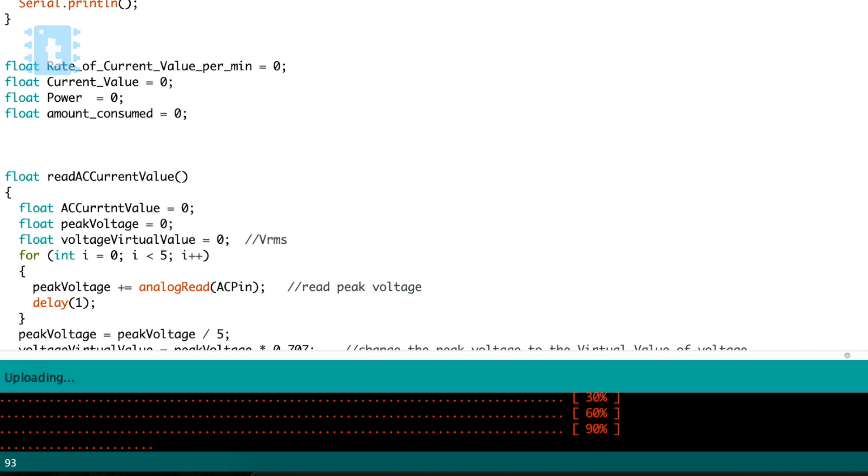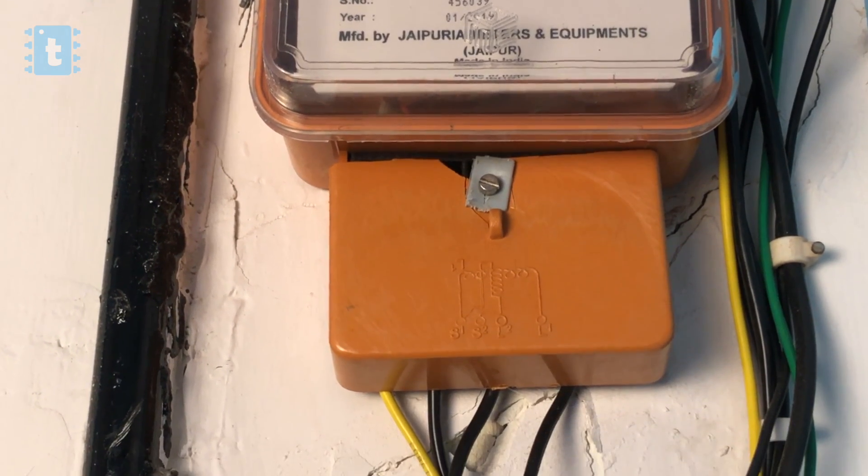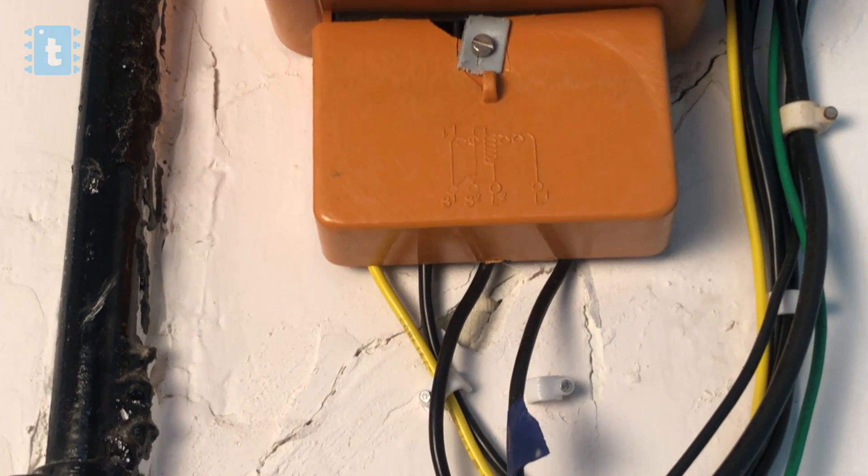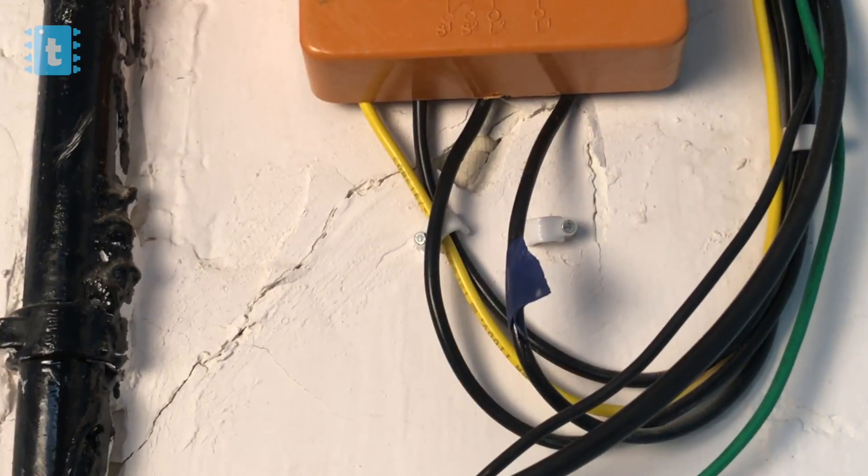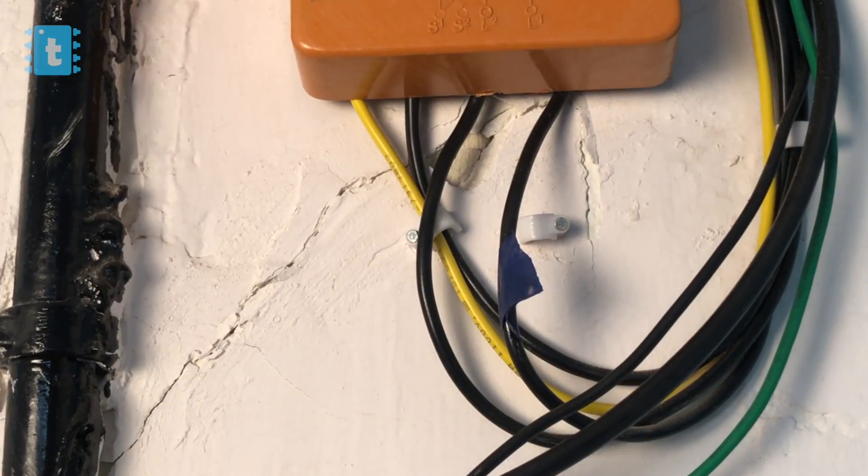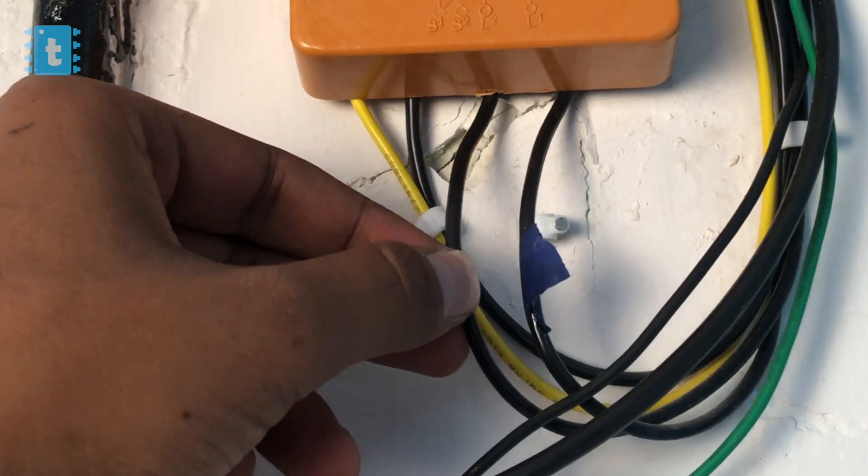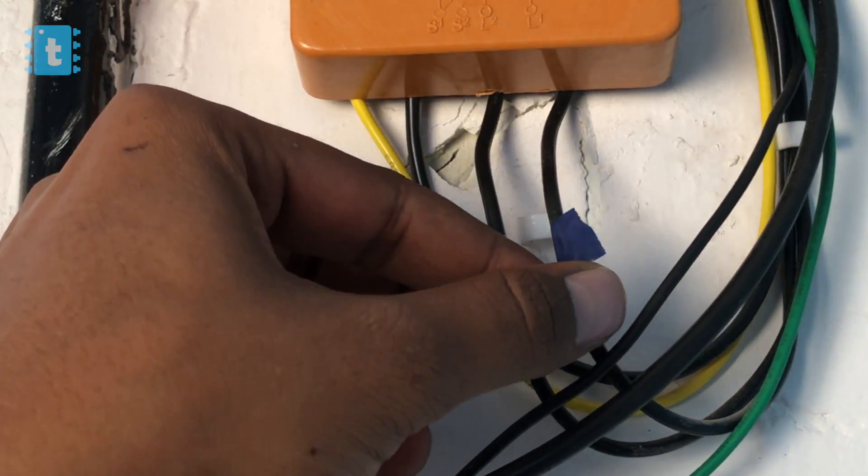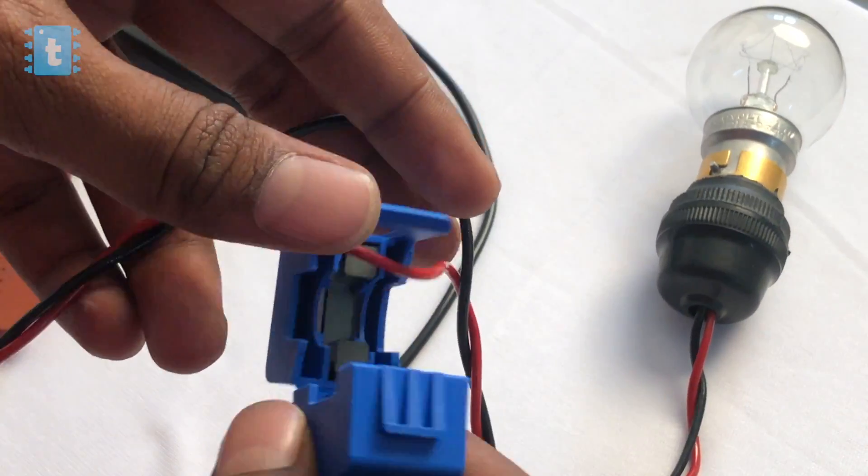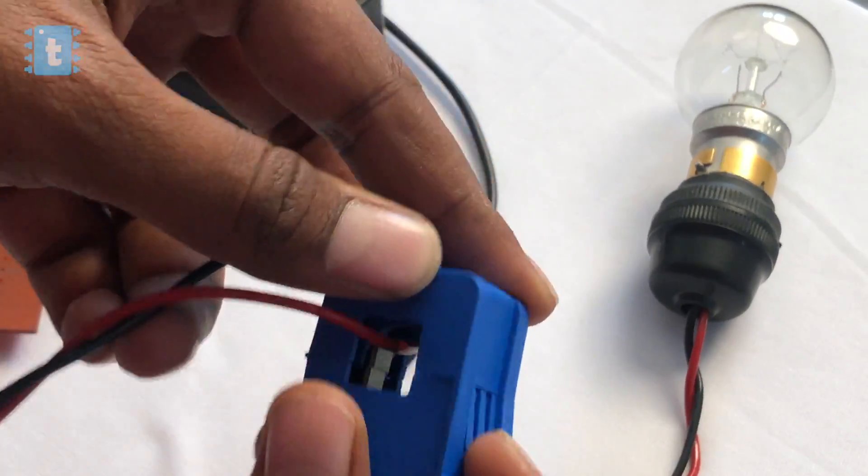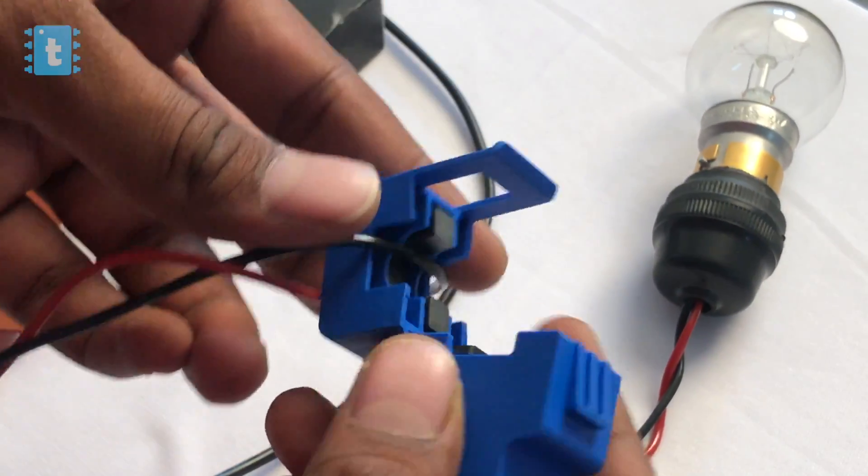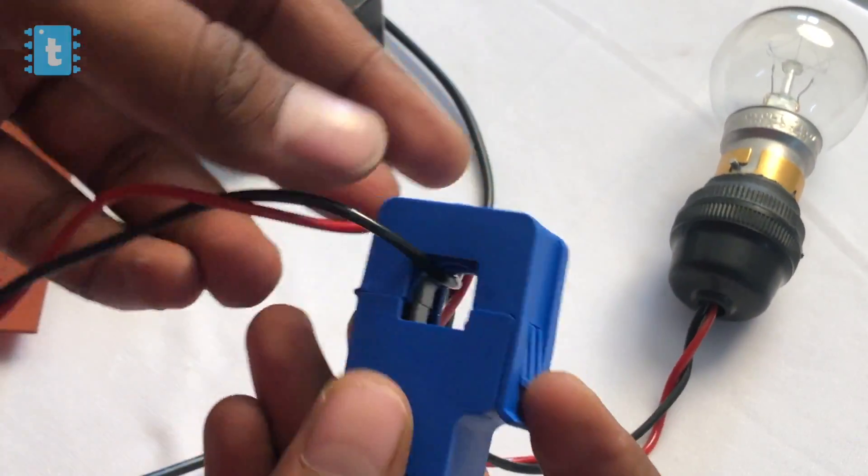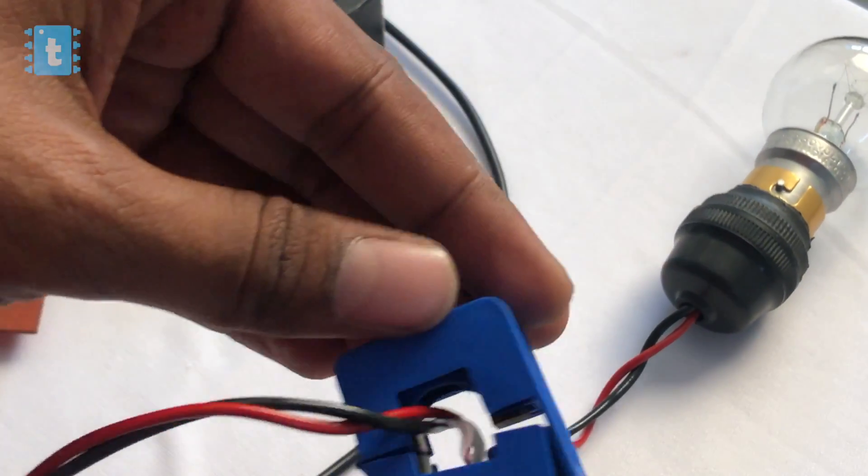After that it's time to install this project. Now here is my main board. Now I need to attach the CT sensor on one of the wires going inside this energy meter. Be aware with the connections - you just need to clamp the sensor on one of the wires, that may be live or neutral. Don't clamp both the wires otherwise the sensor won't give proper readings.